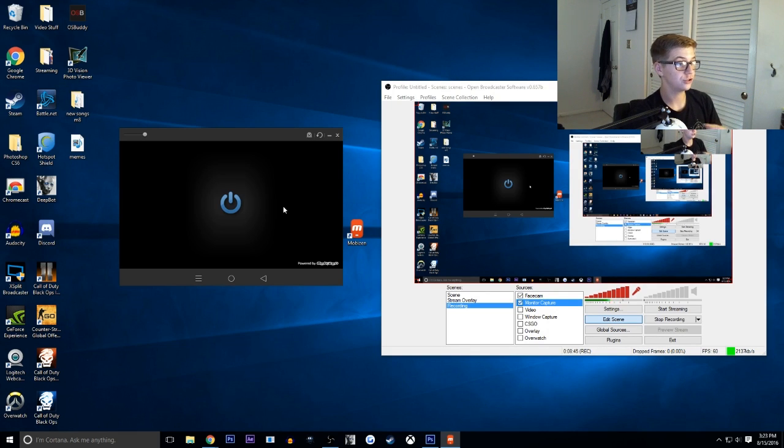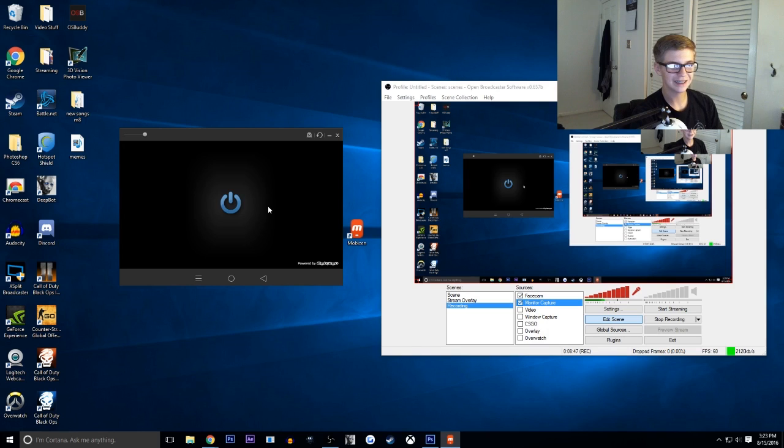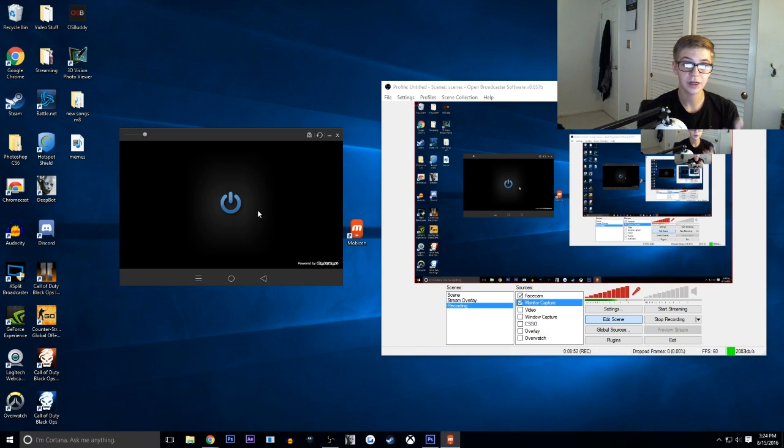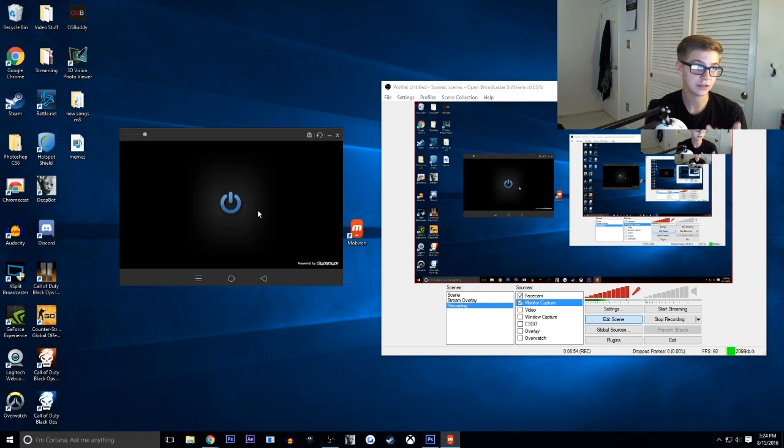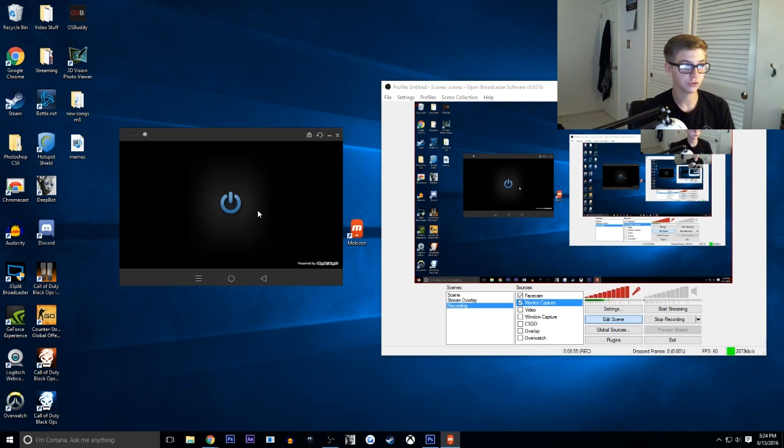Also, you can control your phone from your computer. It's kind of weird. I don't see any practical uses. You never know. Something might arise where you need to control your phone from your computer.